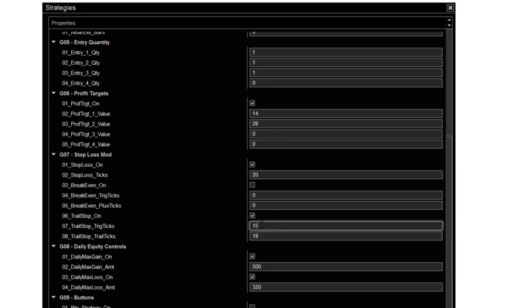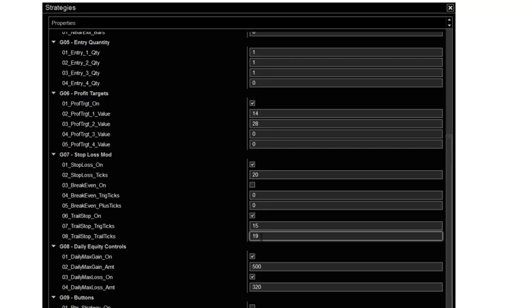So basically I have the box checked. It trades after 15. It kicks in after 15 ticks and trails by, you know, I like to use 19 or 20 depending on the volatility. May go up to 22, 23 at the most. Again, this is what's working for me right now.